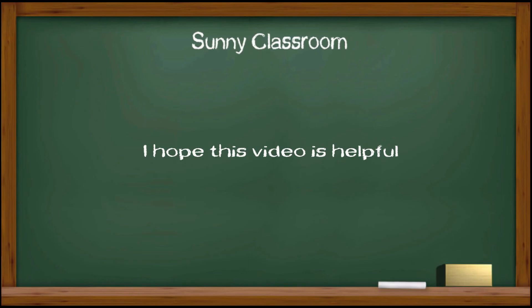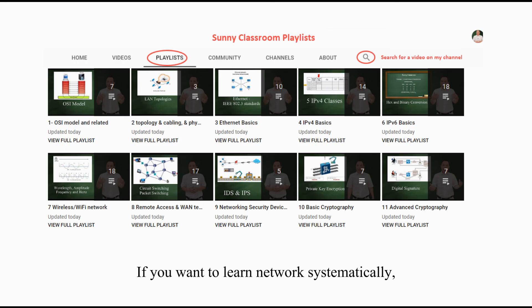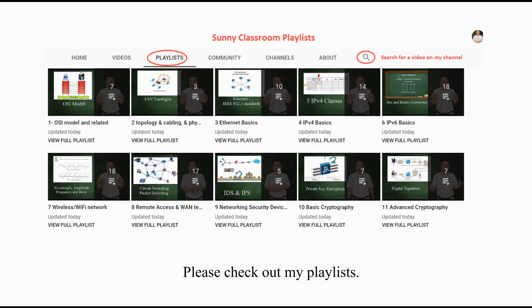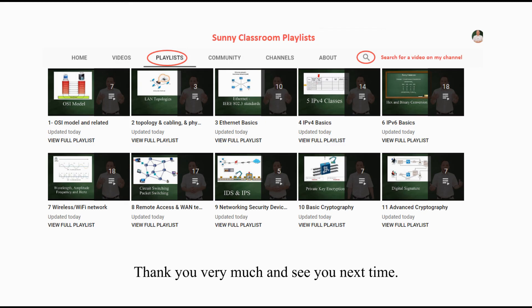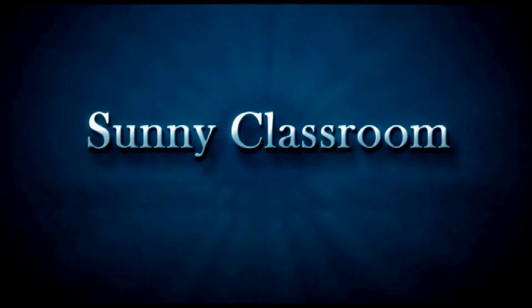I hope this video is helpful. If you want to learn networking systematically, please check out my playlists. They are organized by topics. Thank you very much, and see you next time.